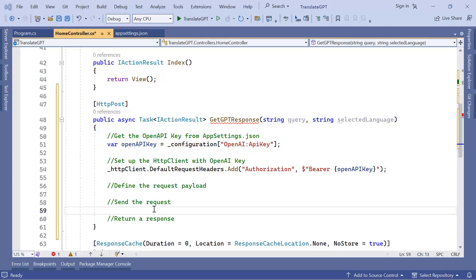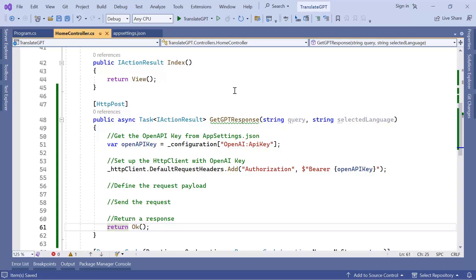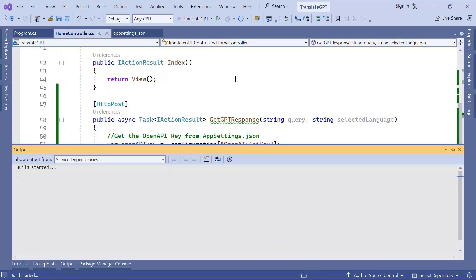Now that we have set up the HTTP client, let us set up the view, which is the main and only view of this app. By setting up the view we'll better understand how we are going to use the HTTP client. I'll just return so the error is gone, and then I'll just run the app to see what the index view has.